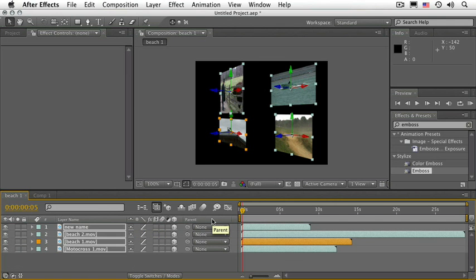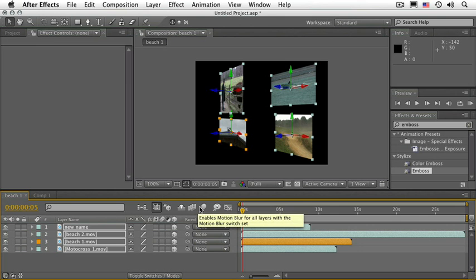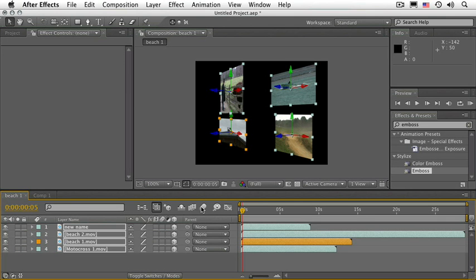The next column refers to Parenting — we will go over that a little bit later. There are some other switches up here that turn the switches on at the composition level. We already saw the shy layer, frame blending, and motion blur. These need to be turned on at both places — layer level and composition level. This refers to Brainstorm, and this to the graph editor — more on both of those later.